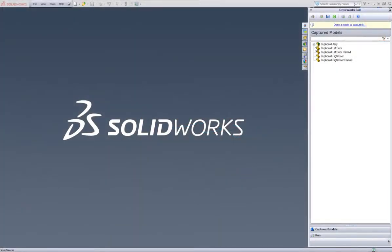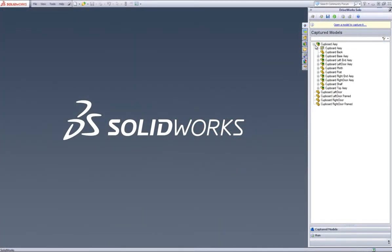This is a video on how to capture and drive annotation text in DriveWorks Solo. Firstly, make sure you have a DriveWorks Solo project open in SolidWorks.